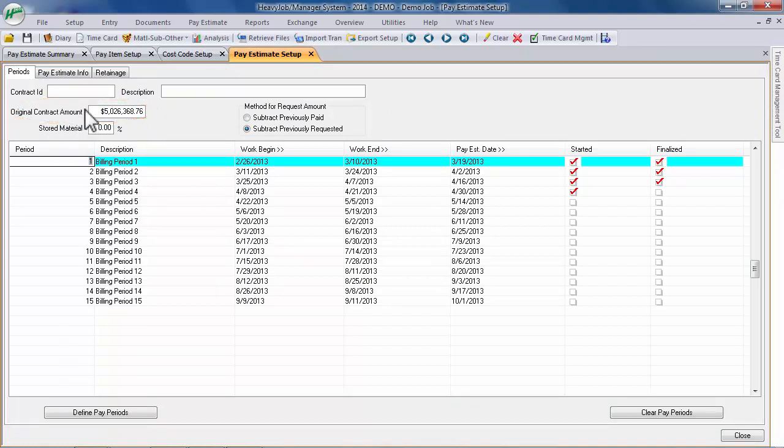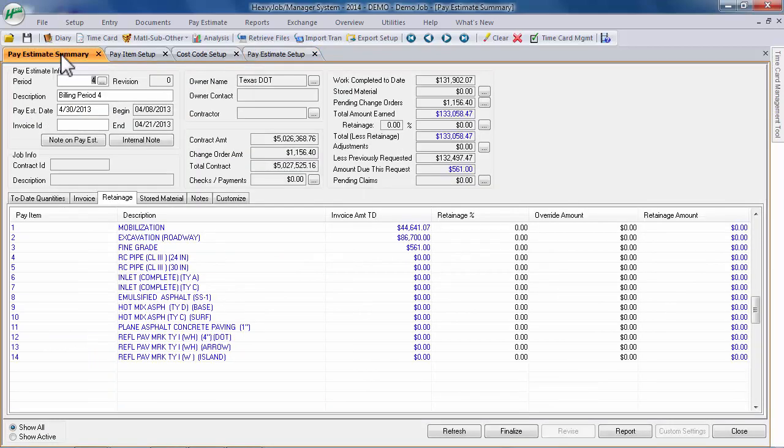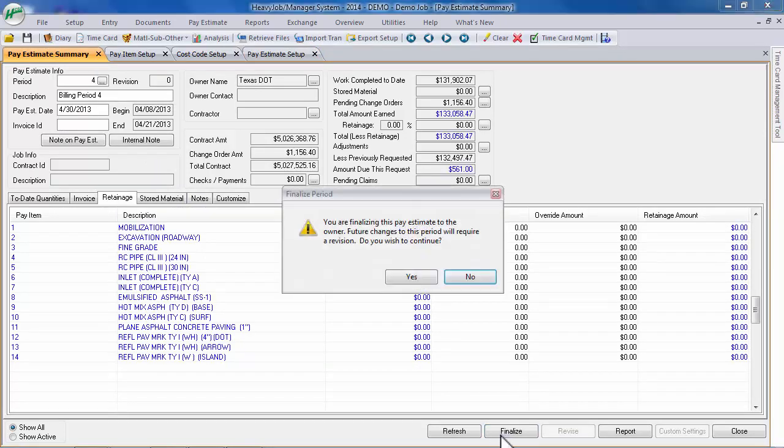Once you are ready, you can finalize the pay period by clicking the Finalize button and then confirming that you want to finalize the period. Keep in mind that once a pay period has been finalized, it cannot be deleted, only revised.